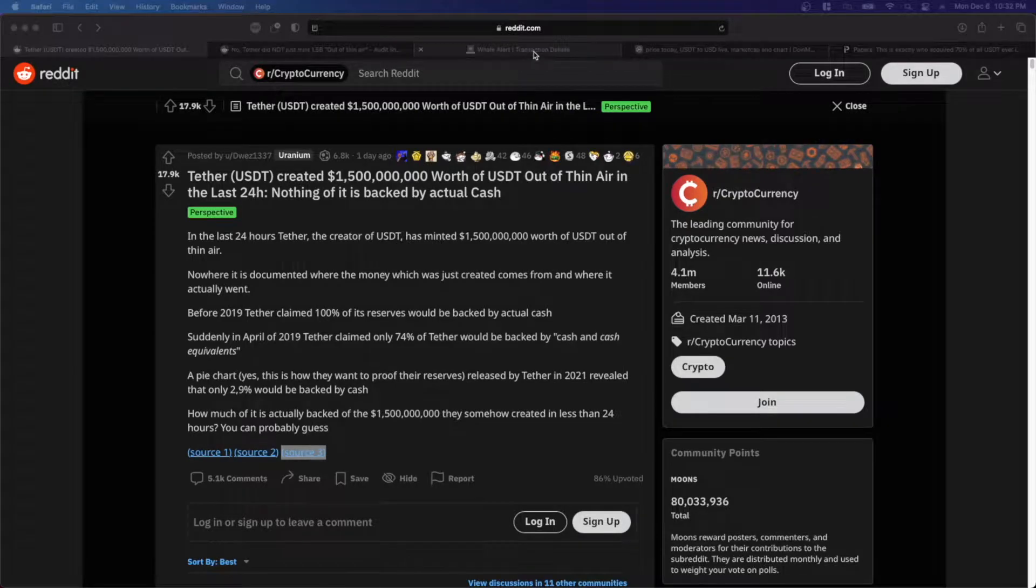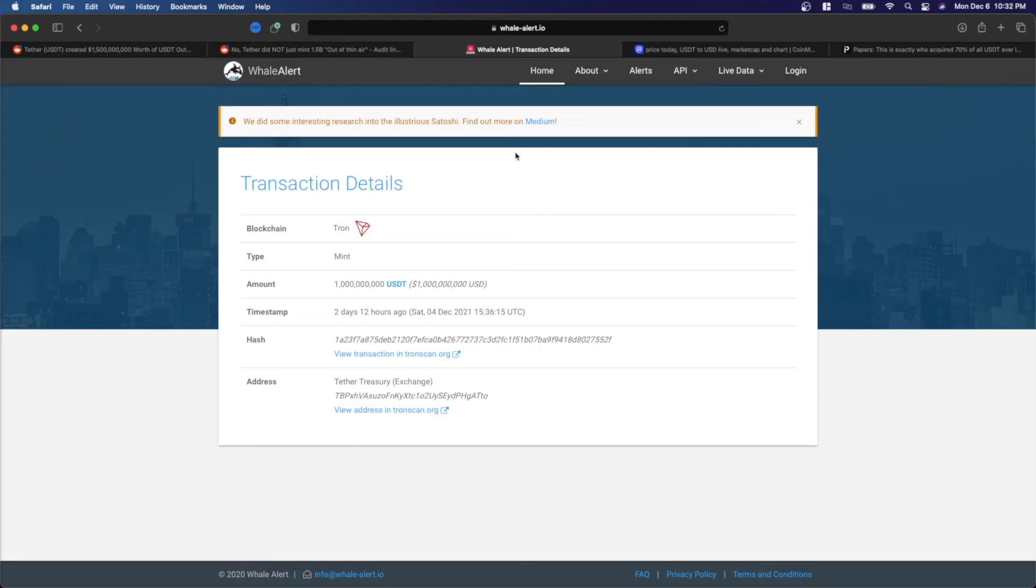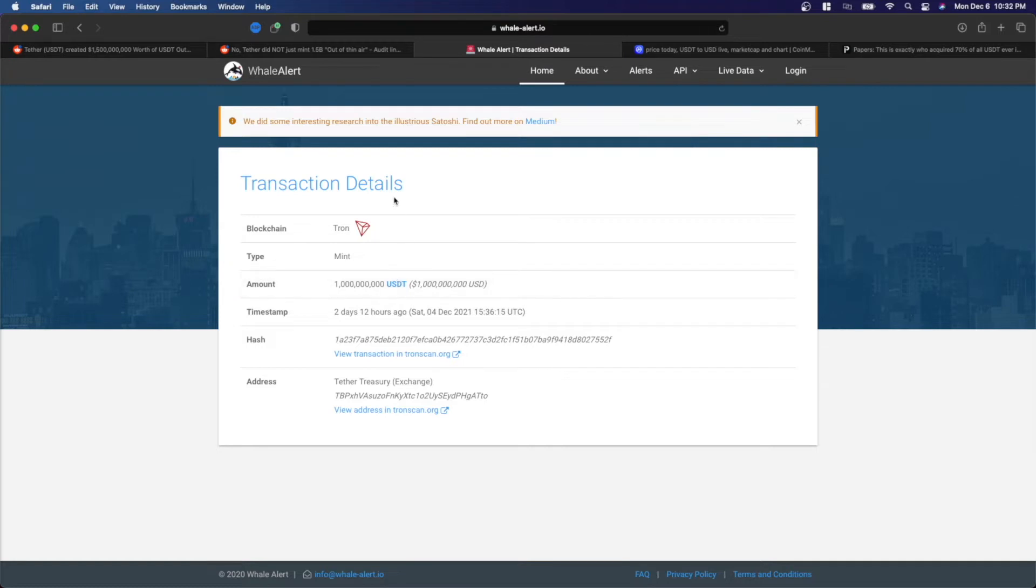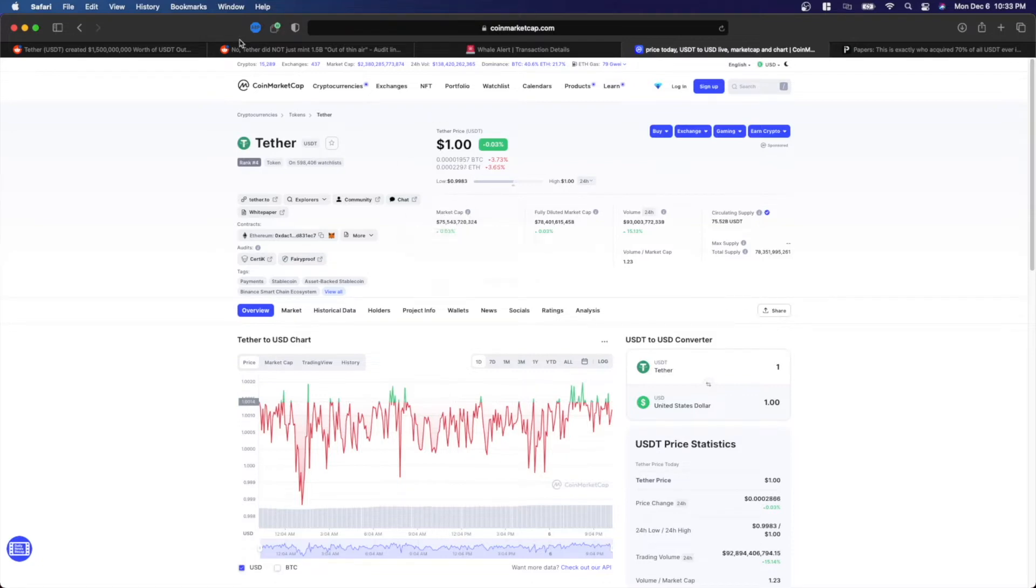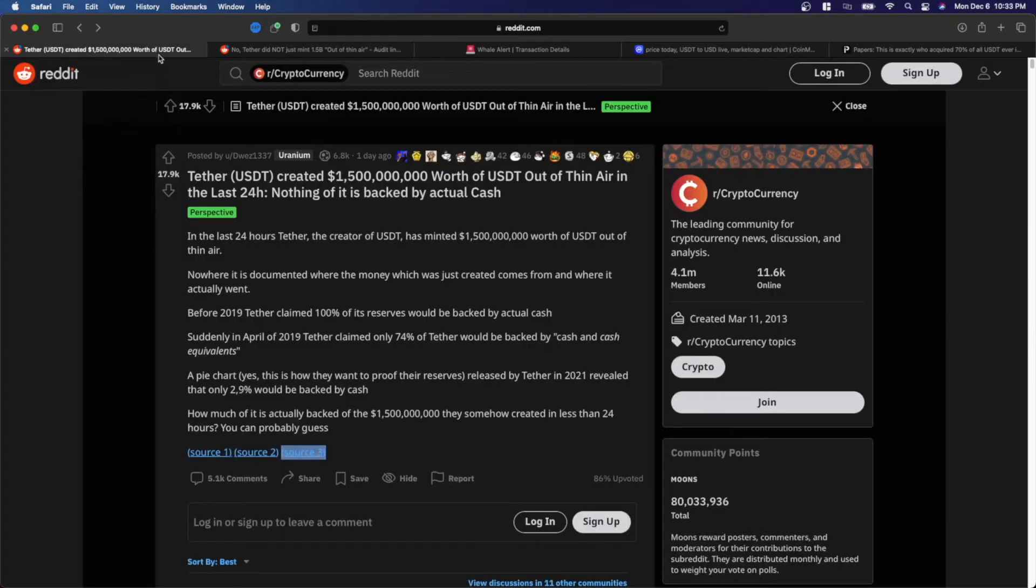So this particular post cites three different sources to back up their position, one of which is the whale alert transaction detail that states that $1 billion of USDT was minted on the Tron blockchain. Another one of the sources cited is the market cap of Tether, which currently sits at about $75.5 billion. And also, it cites to a Financial Times article.